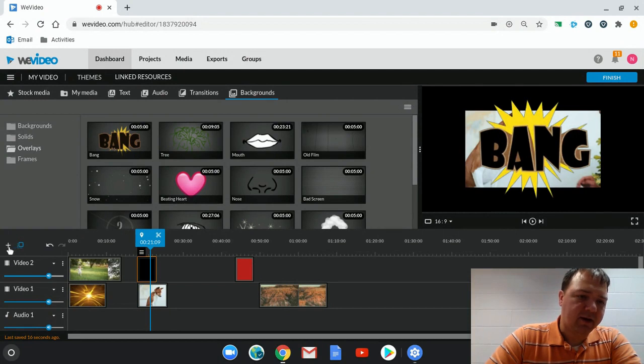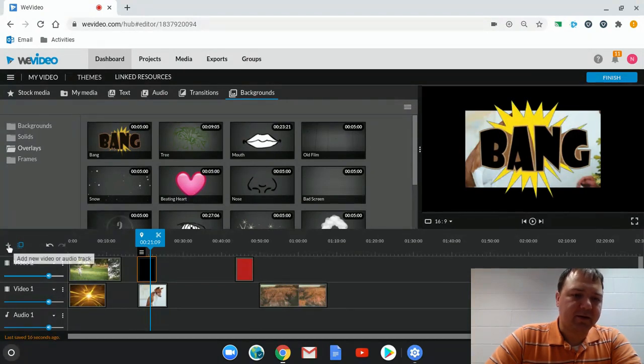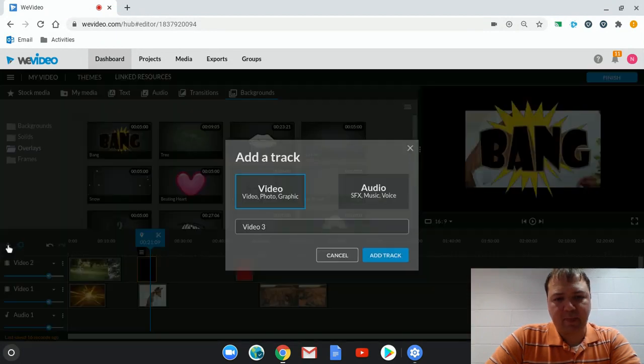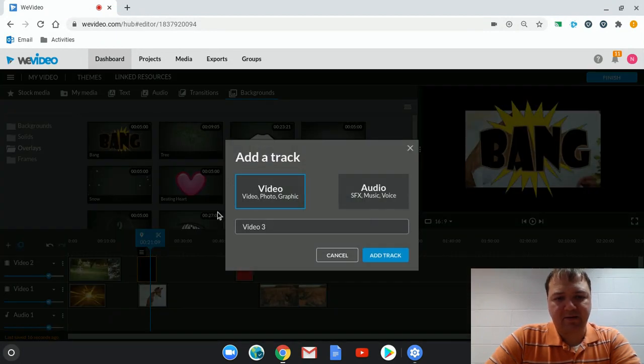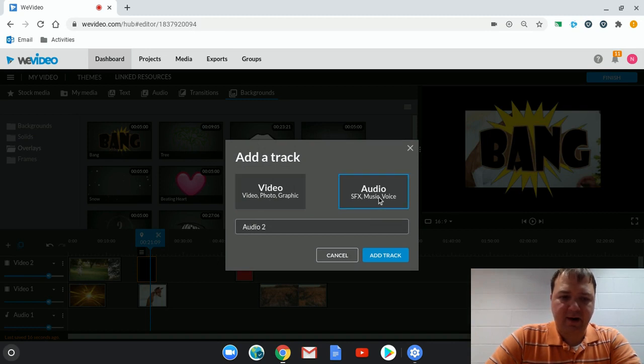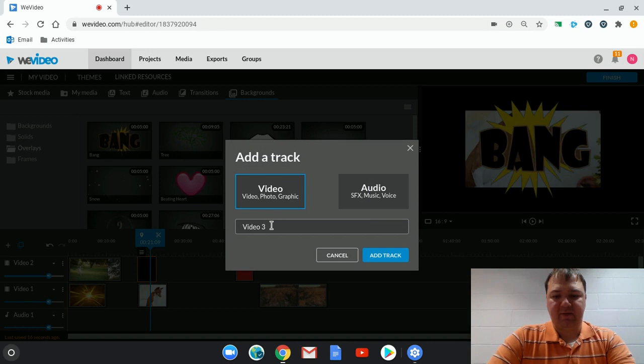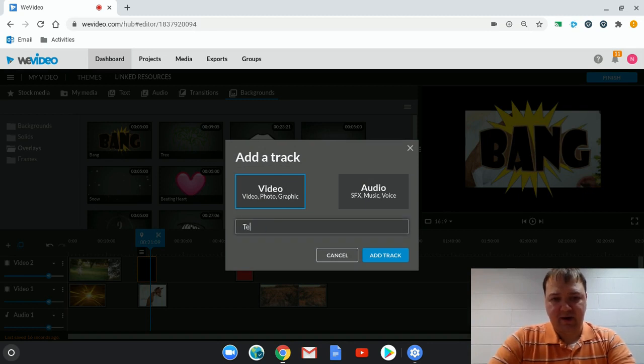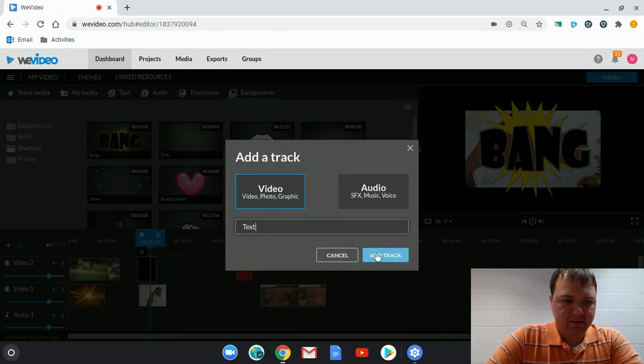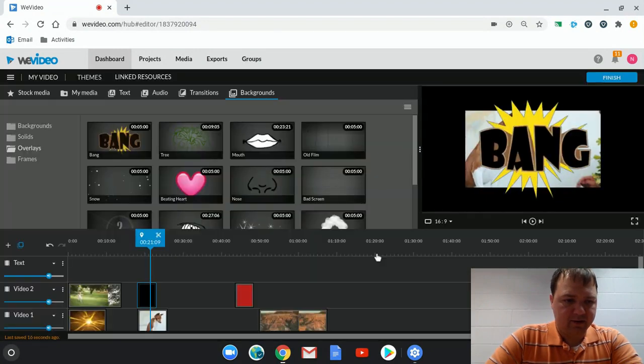To do that, I click on the plus symbol to add a new video or audio track. I see that it's a video track. I can also add an audio track here. And I can name this. I'm going to name this my text track. And there it is.